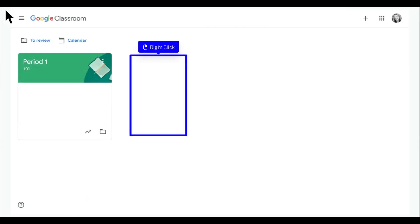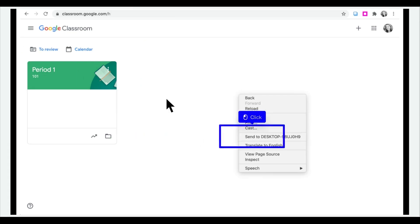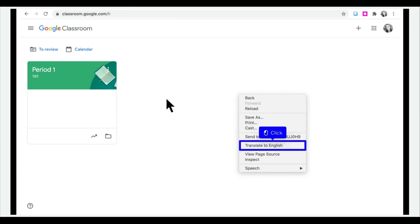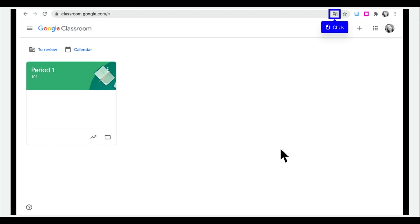The first step is to open Google Classroom and right-click anywhere in the white space. Click Translate to, then click the Google Translate icon.